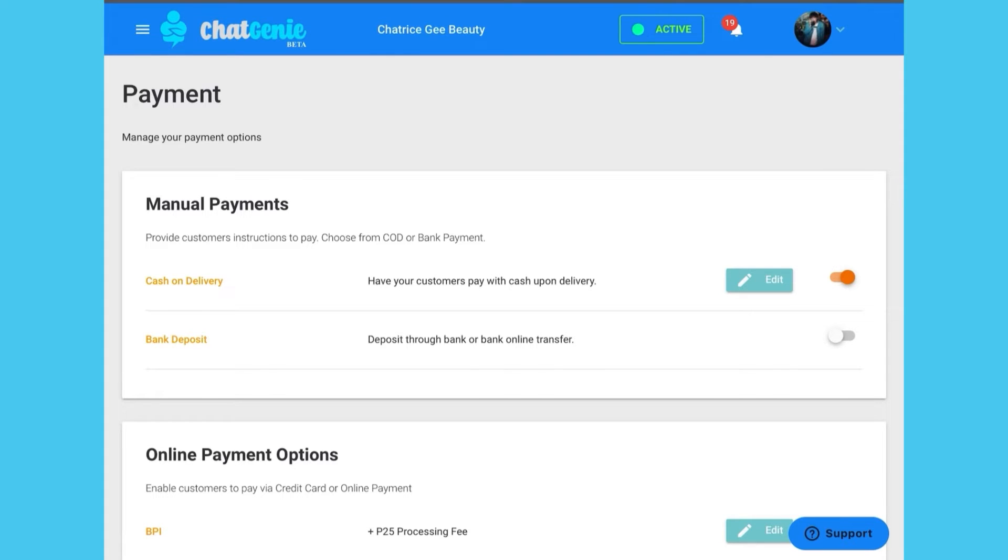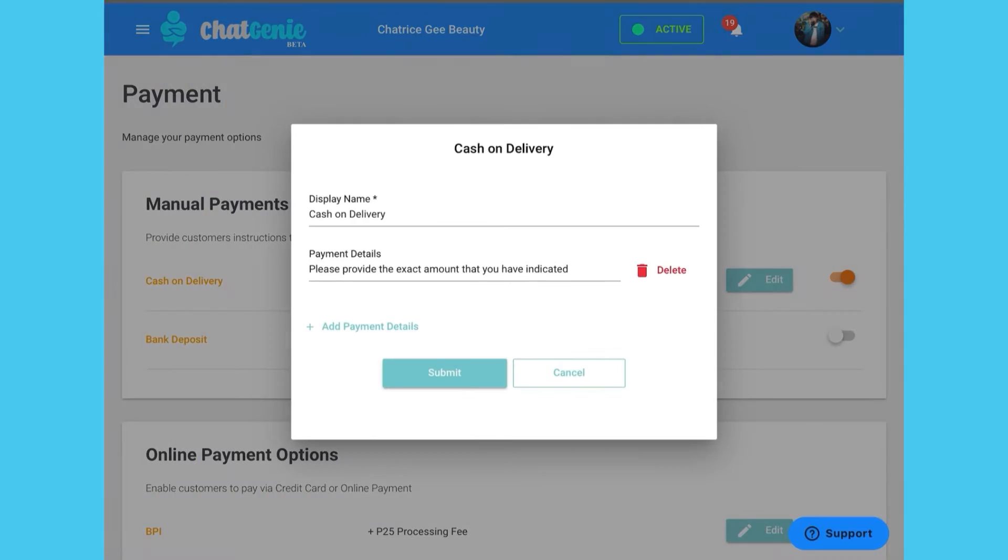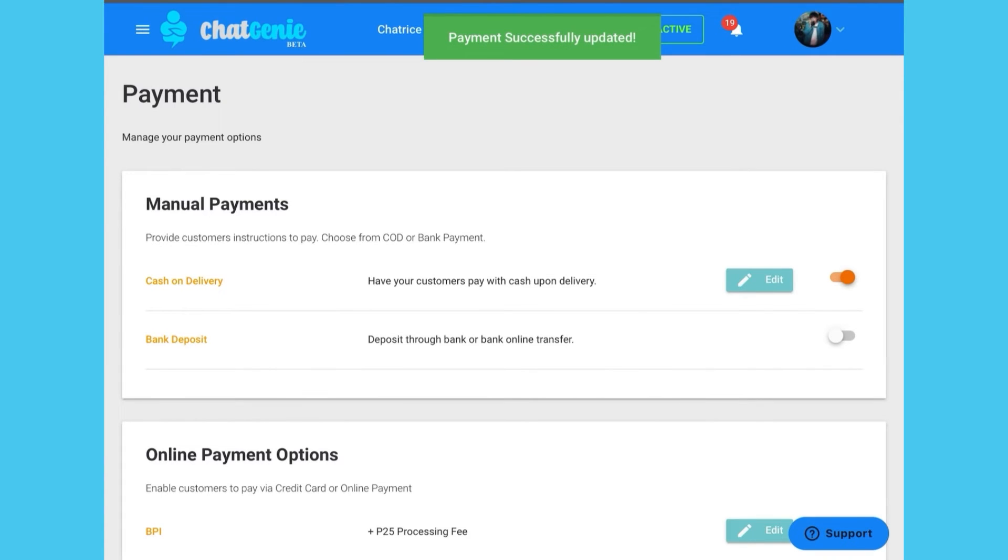First, choose which manual payment options you want to offer. If you would like to offer cash on delivery, just toggle on and edit your settings here. Note that cash on delivery is only available for manual deliveries.